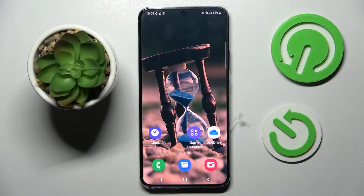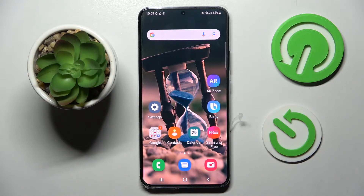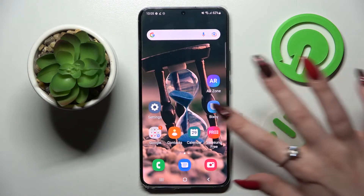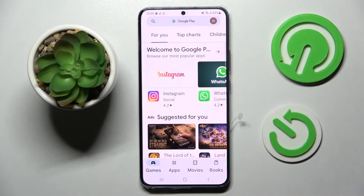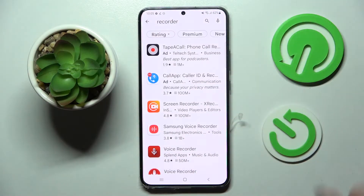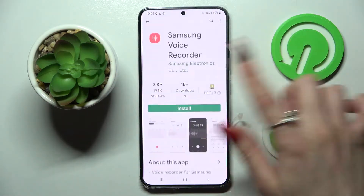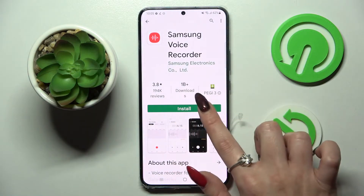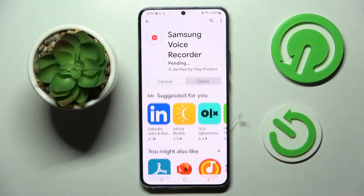In front of me is the Samsung Galaxy S22 Plus, and today I would like to show you how you can use the voice recorder on this device. First of all, you need to go into the Play Store if you don't have the Sound Recorder app already on your Samsung. Type in 'recorder' and download this free app from the Samsung developer.